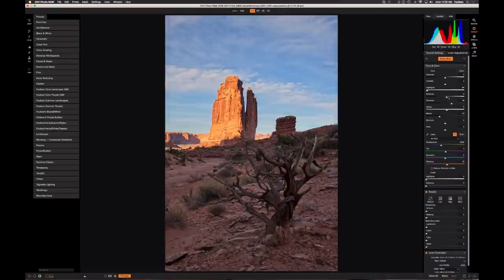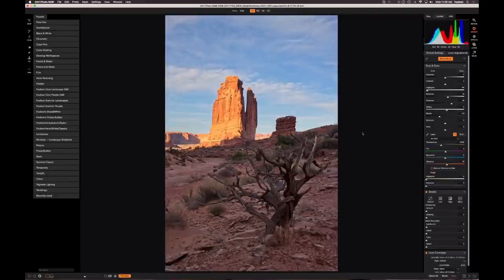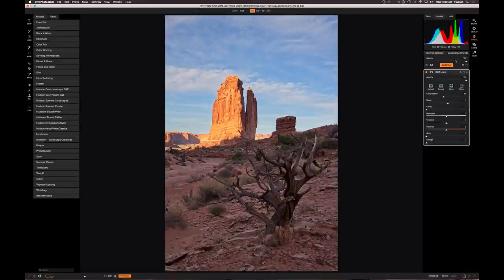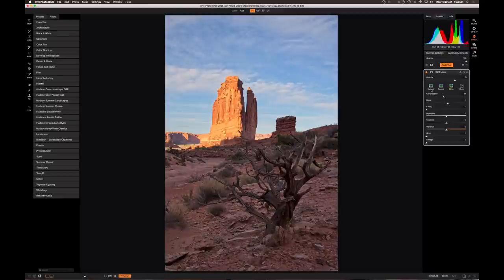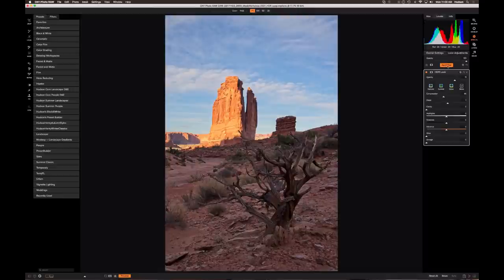I'll play with the mid-tones, brighten them slightly, and get the look I want. Compared to where we started, it's a dramatic improvement — just increasing the tonal range by combining those bracketed images. Now I'll jump into Effects. There's still that HDR look filter; I'll blend its opacity down a little. Next I want to add some dynamic contrast to the Organ rock formation and the foreground, but not to the clouds and sky, so I'll show a quick way to mask the sky out.